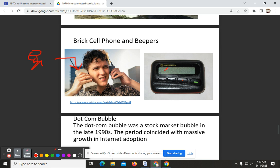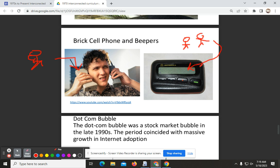If you were going to text somebody using this Motorola, you would call the person's number and then tell the operator your message — for example, telling them to relay a message to Bill. The operator would type it and then send it to Bill's beeper.